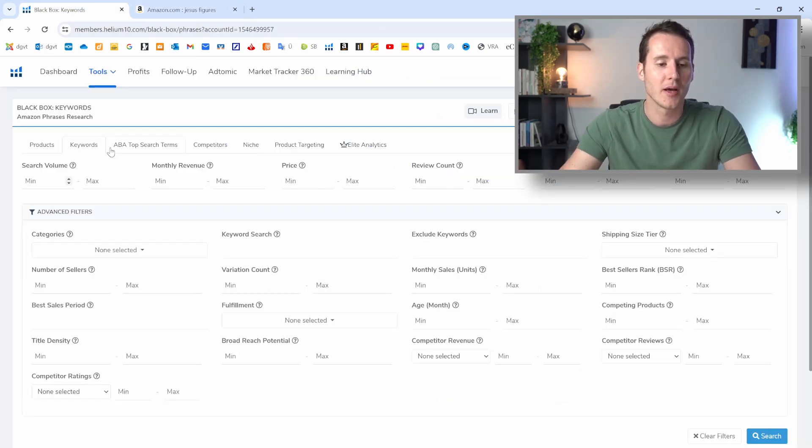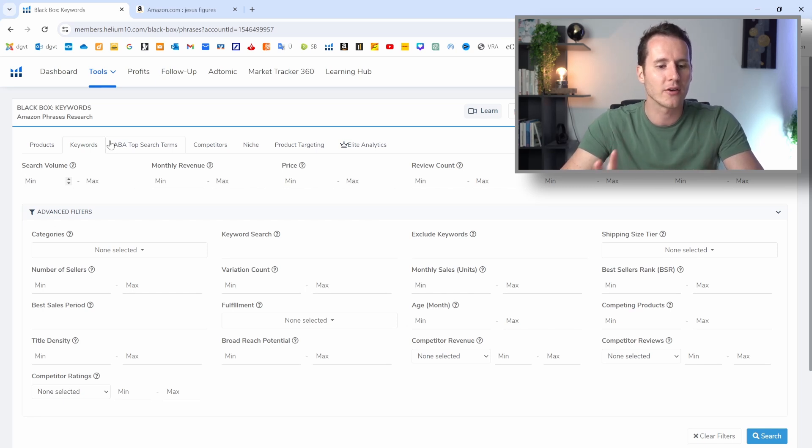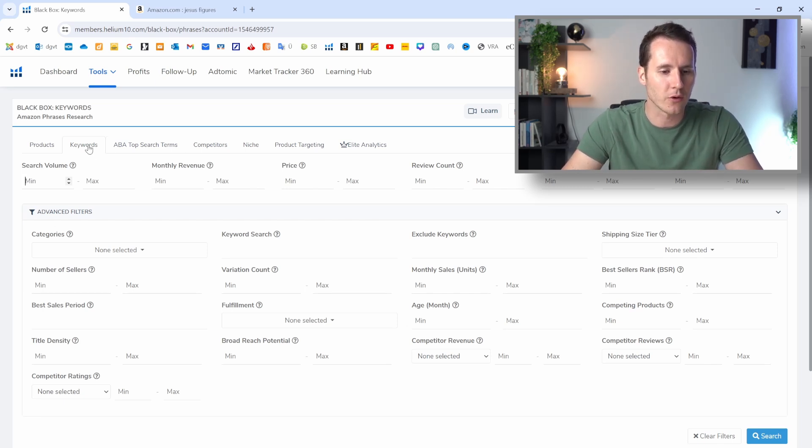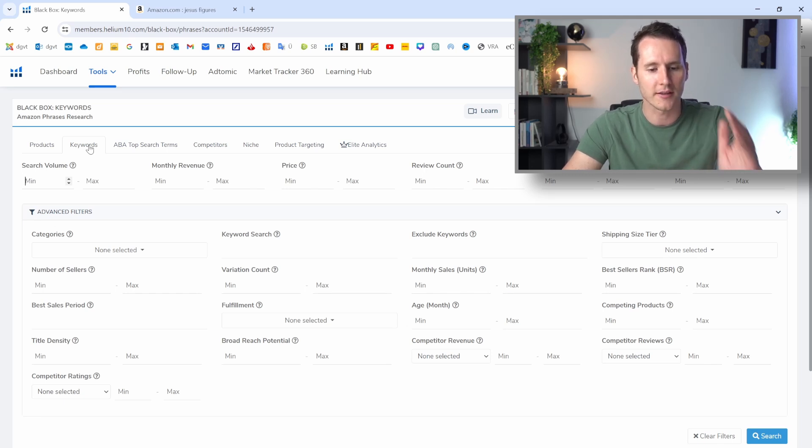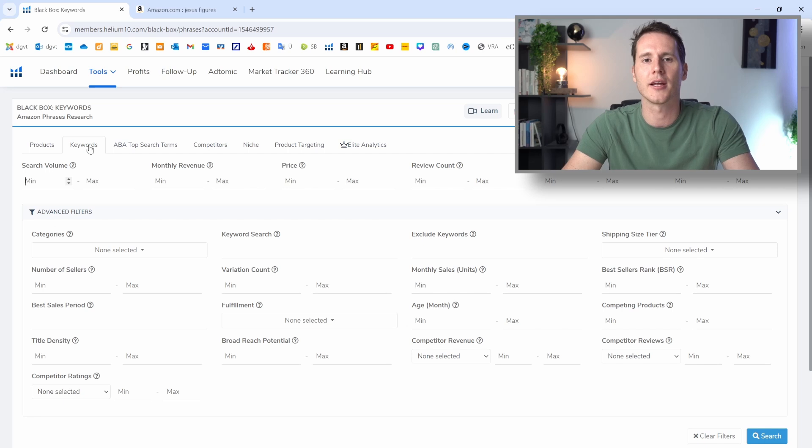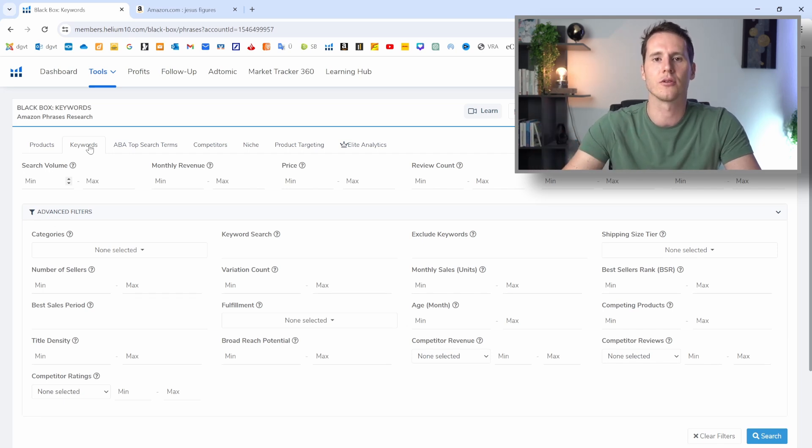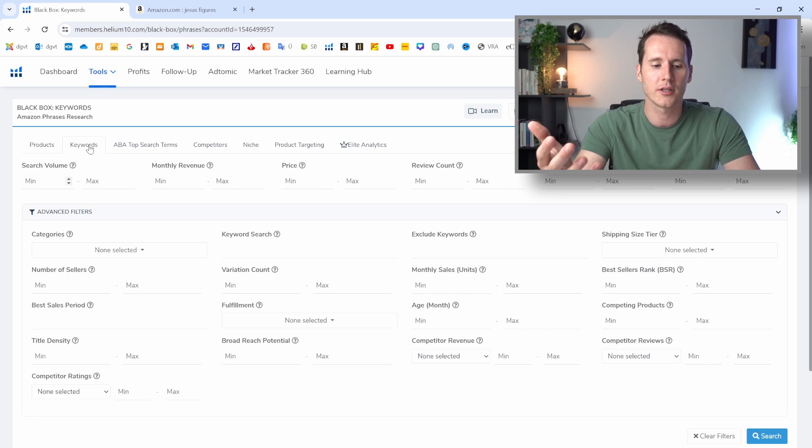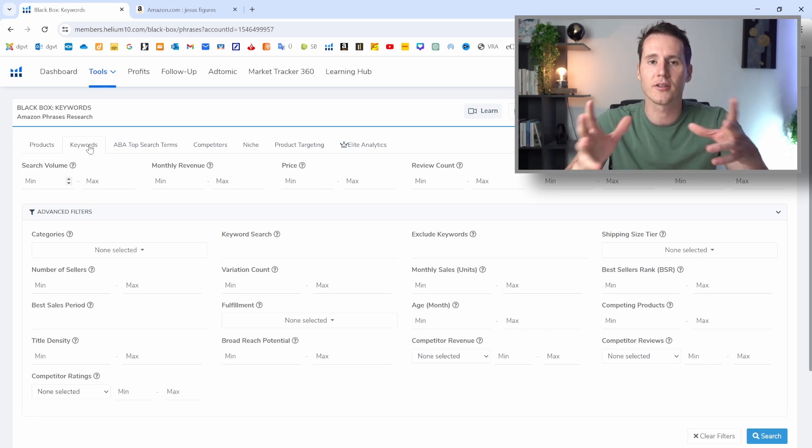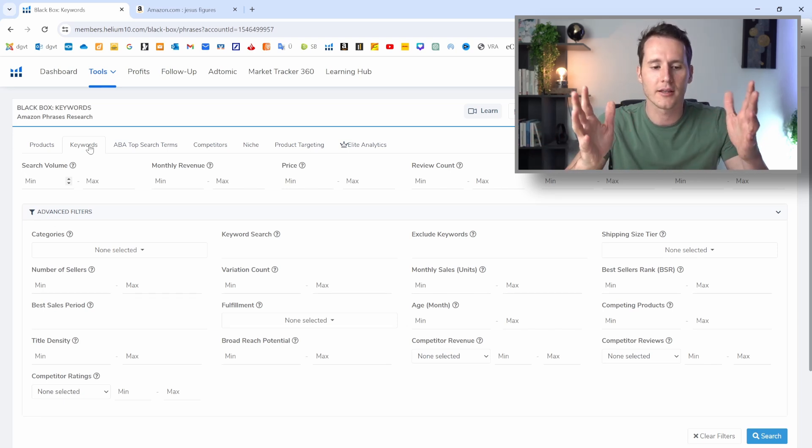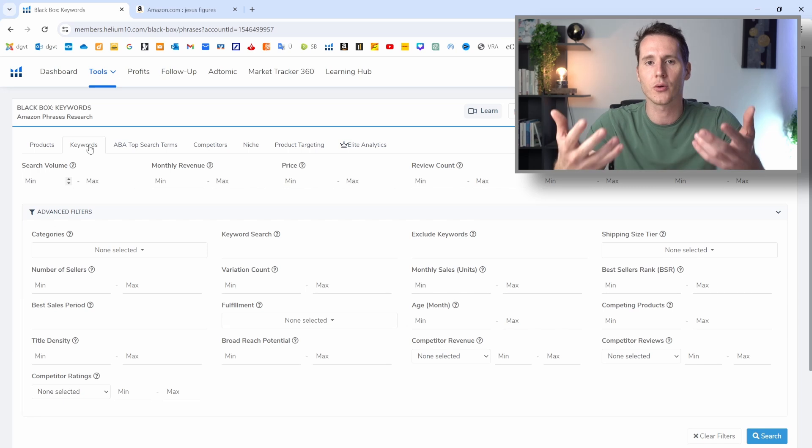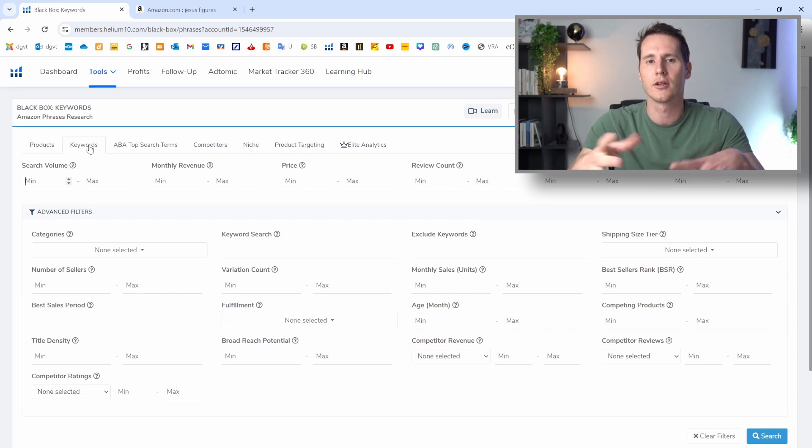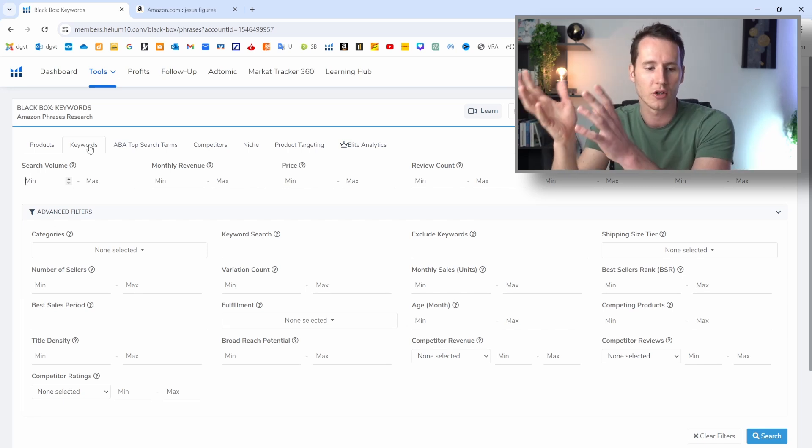And we can find them by using the black box tool and specifically here, we are going over to the keyword tab. We are going to use the filter settings here in order to find these niches. If you don't have Helium 10 yet, then you can get it with the link in the video description. You'll have a coupon code here. And what I offer as well is if you get Helium 10 with my link, then you get a free one-on-one coaching so we can validate your product together.